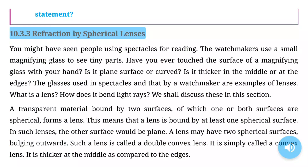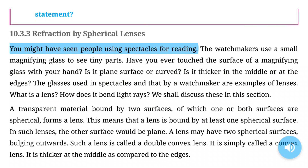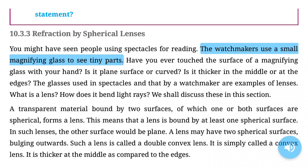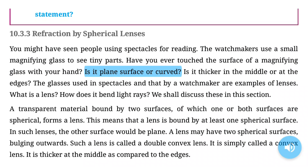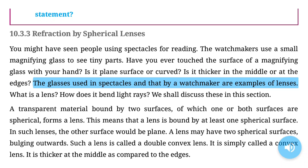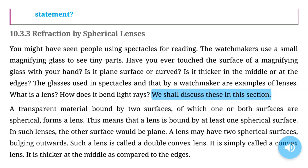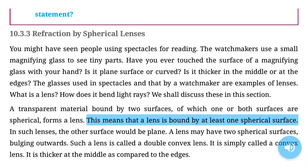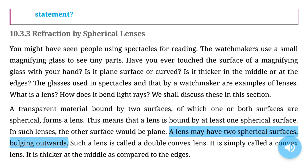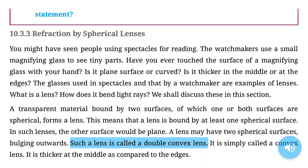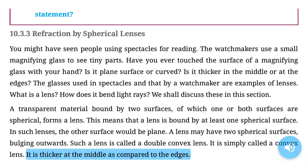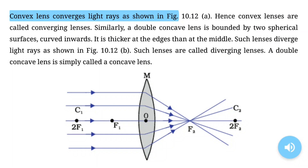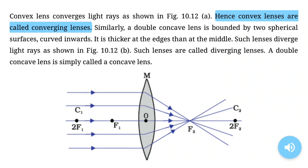10.3.3 Refraction by Spherical Lenses. People use spectacles for reading. The watchmakers use a small magnifying glass to see tiny parts. A transparent material bound by two surfaces, of which one or both surfaces are spherical, forms a lens. A lens may have two spherical surfaces bulging outwards — such a lens is called a double convex lens, or simply a convex lens. It is thicker at the middle as compared to the edges. Convex lenses are called converging lenses.